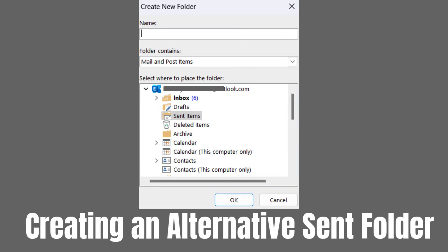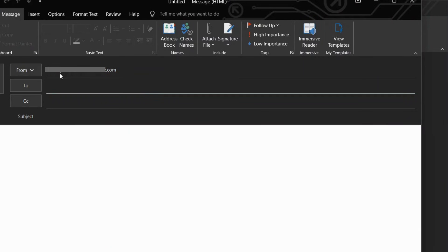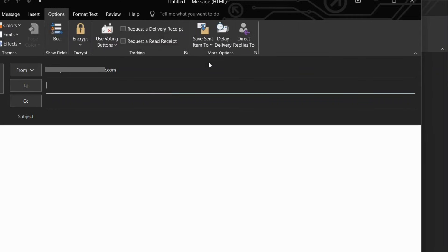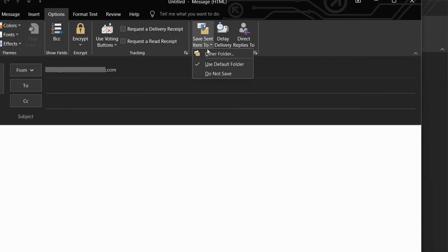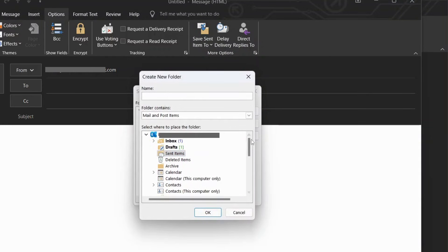To address this issue, we can create an alternative folder to store sent items. Launch the Outlook application. Click on New Email in the Home tab. Click on Options in the New Email window. Click on Save Sent Items To and choose Other Folder. Click on New to create a folder for your sent items, give the folder a name, and select the desired folder items.